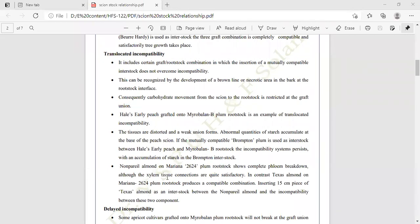Another example of translocated incompatibility: Non-Pareil almond on Marianna 2624 plum rootstock shows complete phloem breakdown, though the xylem tissue connections are quite satisfactory. In contrast, Texas almond on Marianna 2624 plum rootstock produces a compatible combination. Insertion of a 15-centimeter piece of Texas almond as interstock between the Non-Pareil almond does not overcome the incompatibility between the two components.